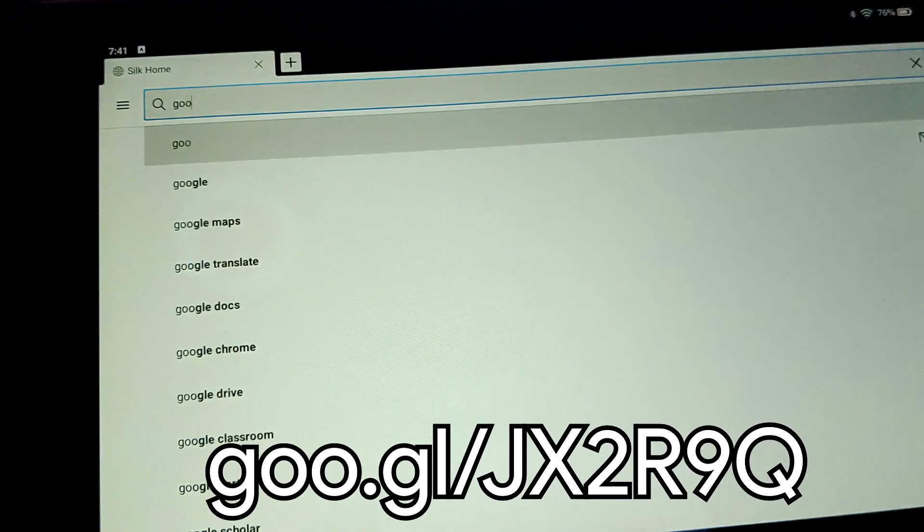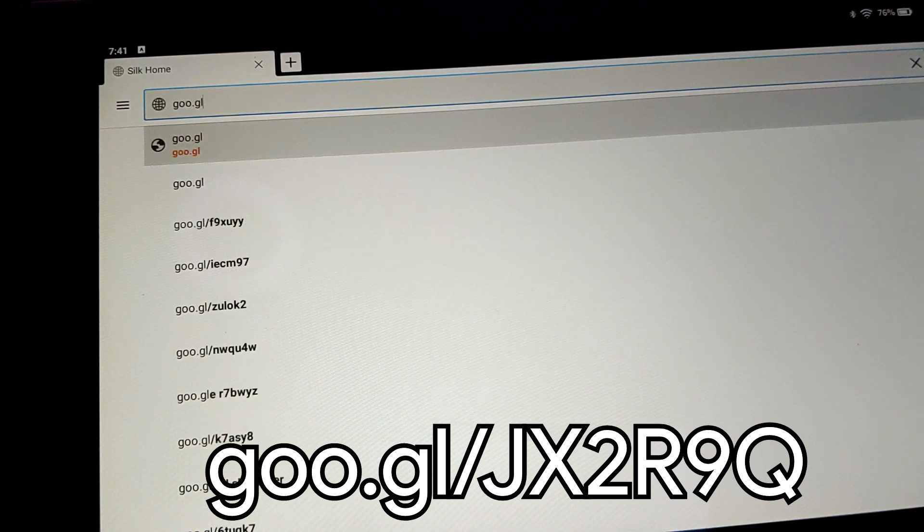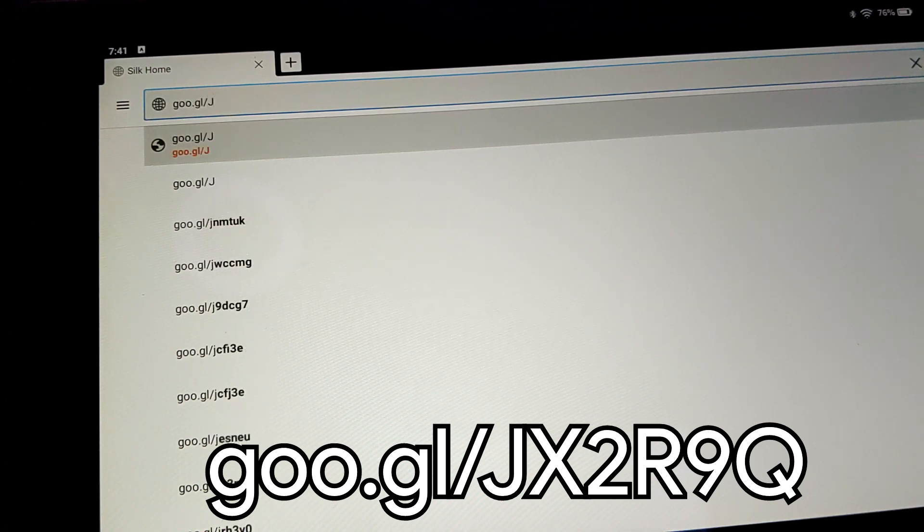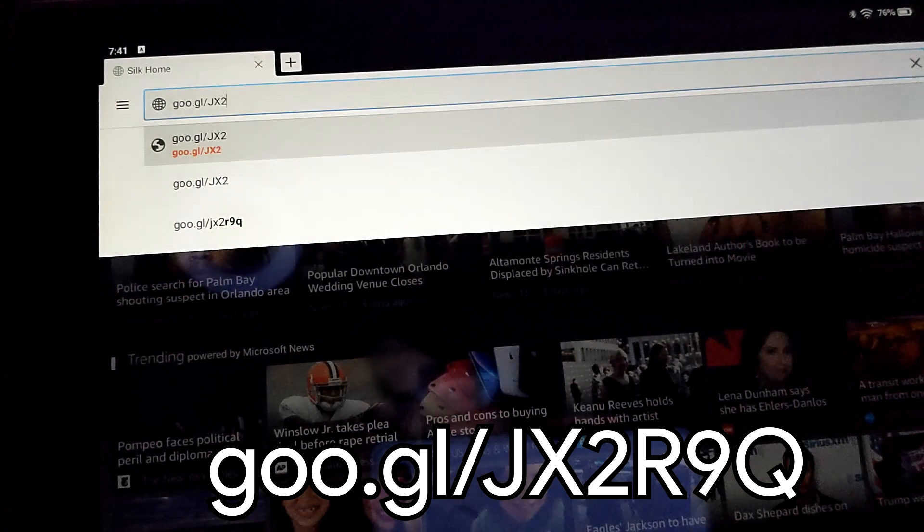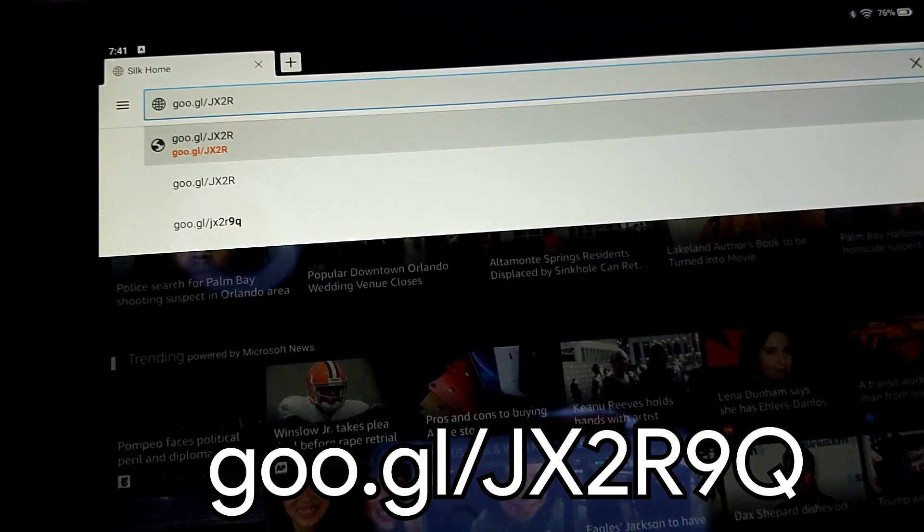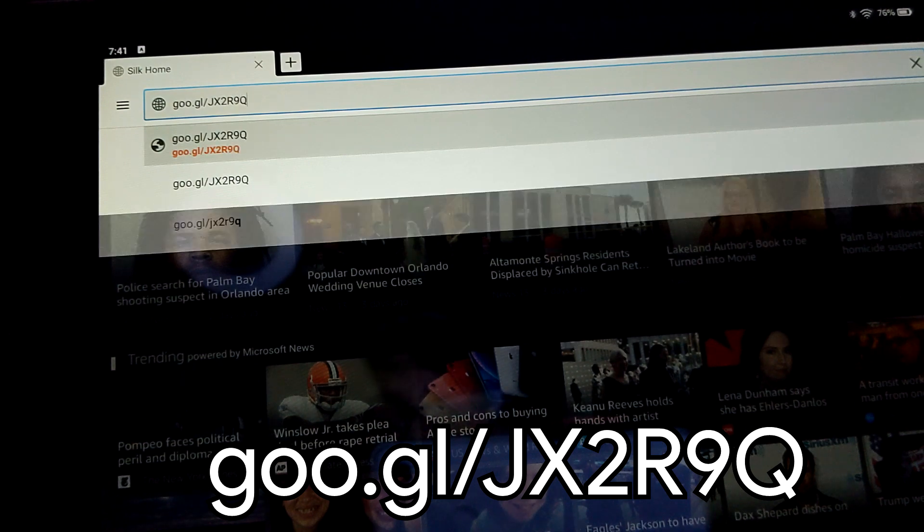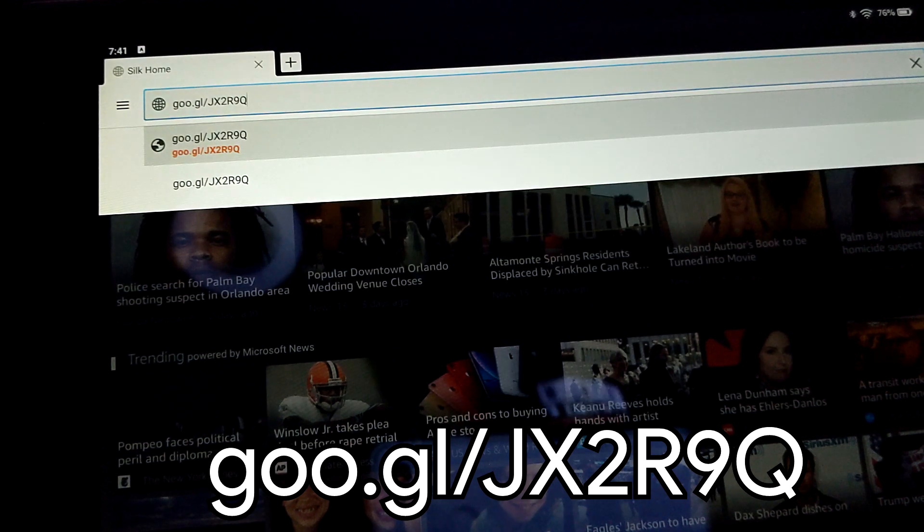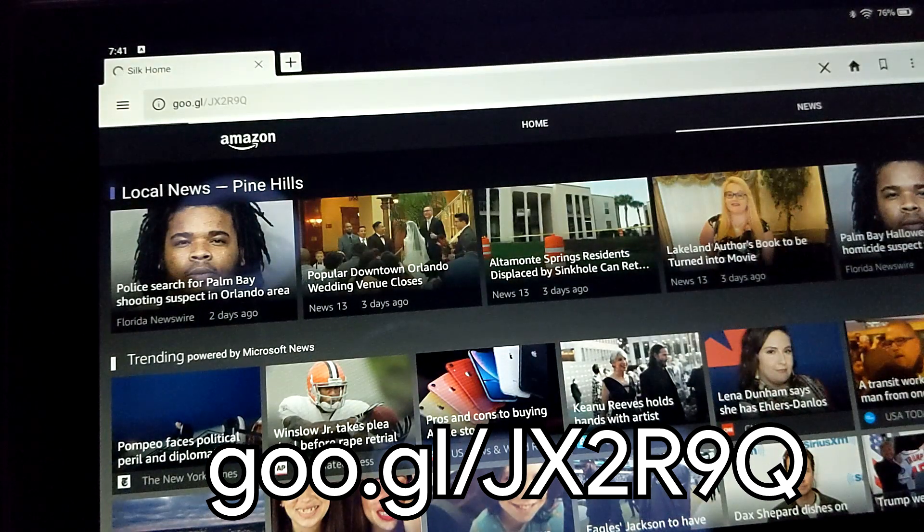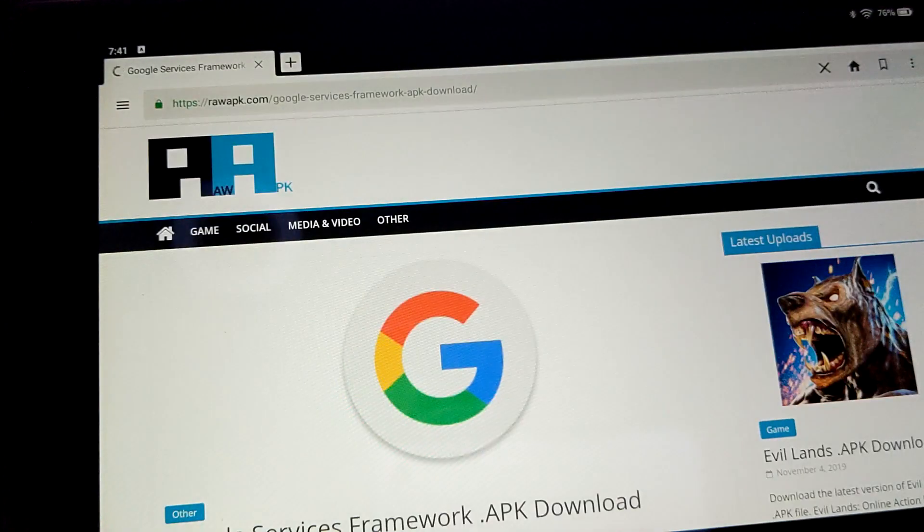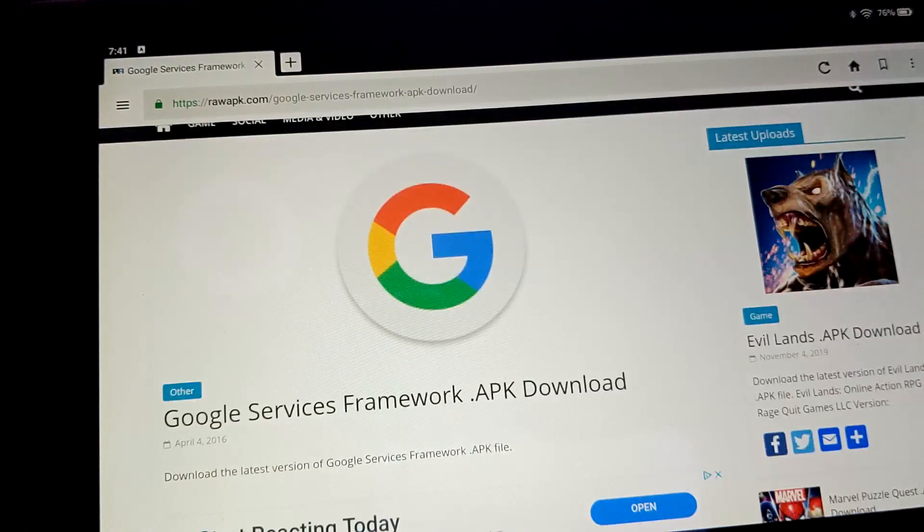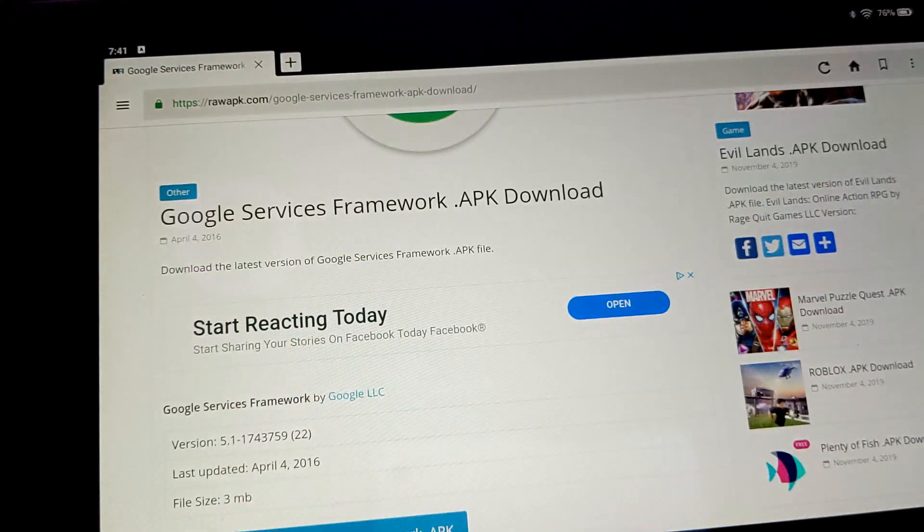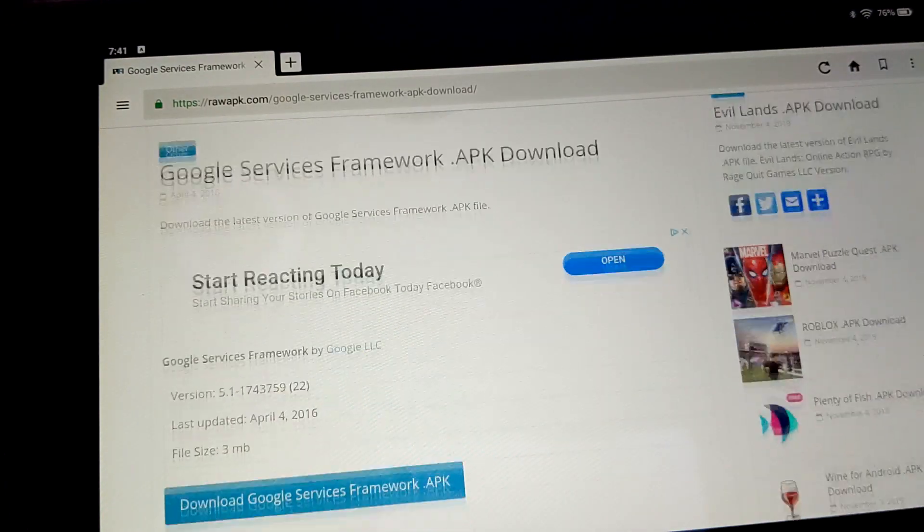All right, so let's just go to G-O-O dot G-L slash uppercase J, uppercase X, 2, R, uppercase 9, and uppercase Q. Hit enter. All right, and it brings up this Google Services Framework thing. Google Services Framework APK download.